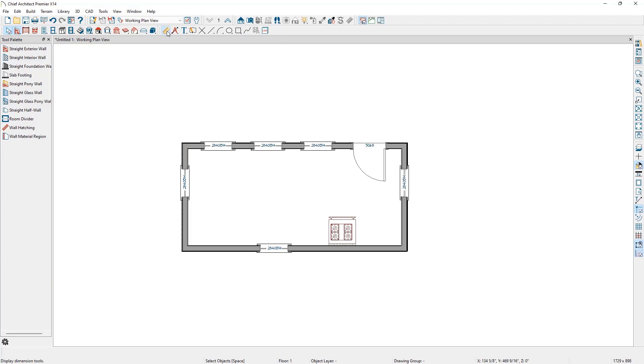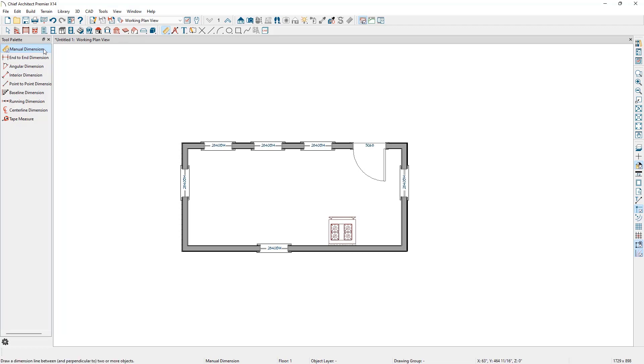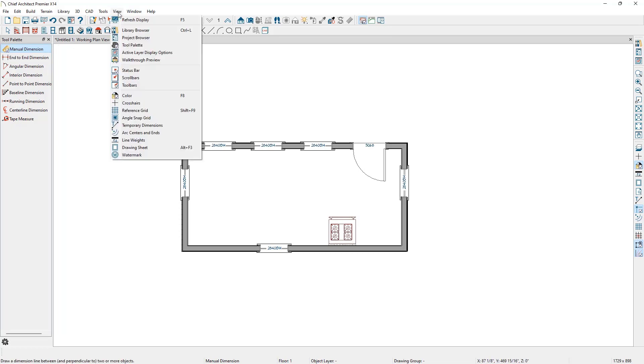Using either technique will display the manual dimension tools in the tool palette. If we do not see the tool palette, select View Tool Palette to toggle its display.